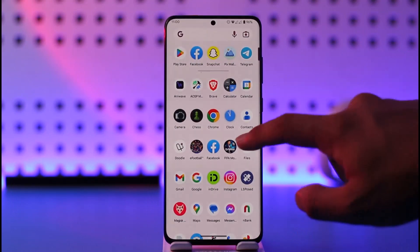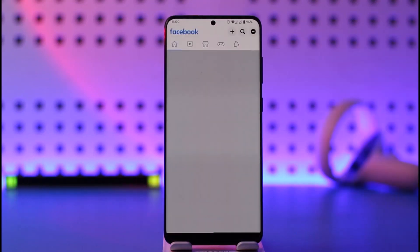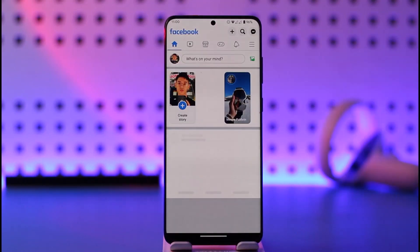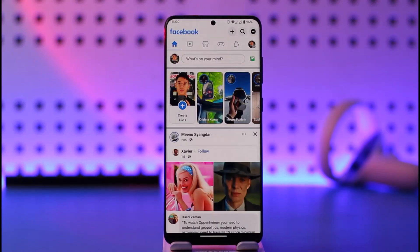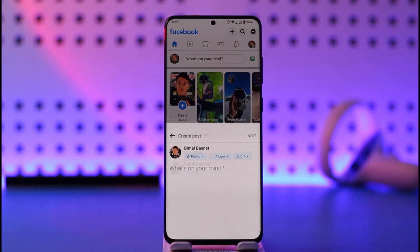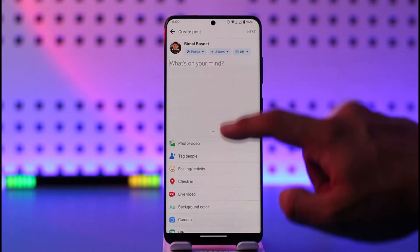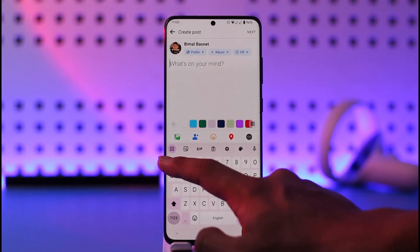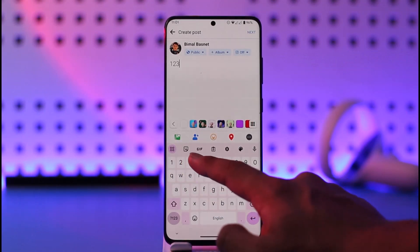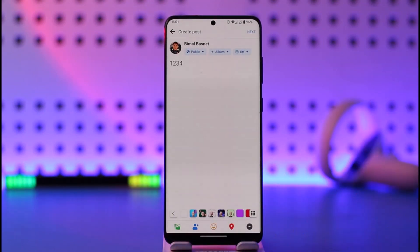If you'd like to tag someone on Facebook whenever you're sharing a post, it's actually very simple. All you have to do is go ahead and launch the Facebook application, then go about posting by tapping the 'What's on your mind' option and typing in whatever you would like.